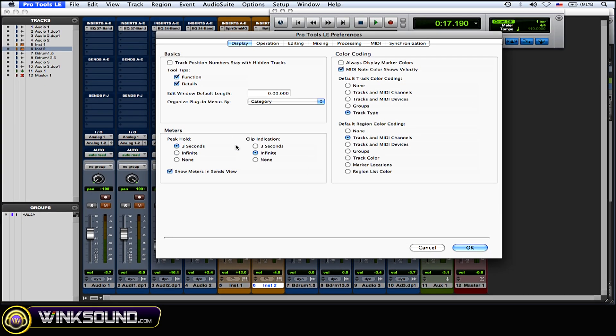Now you can leave the clip indication on three seconds, so it'll show the clip and then after three seconds it'll go away, which is cool. You could see where things are clipping. If it's only clipping in one or two spots, you can see that instead of it holding there infinitely and not knowing exactly where that clip is.